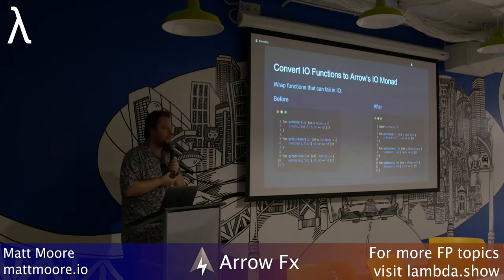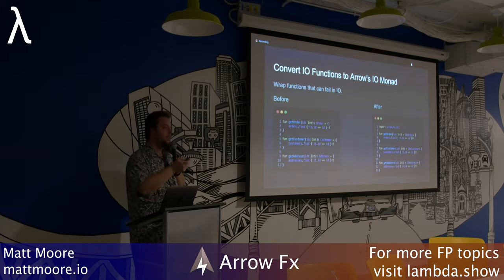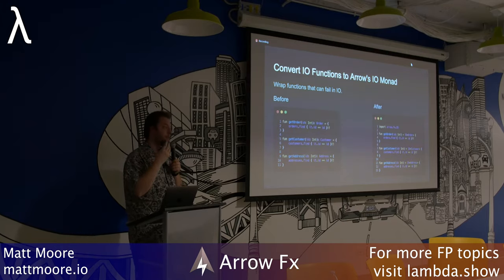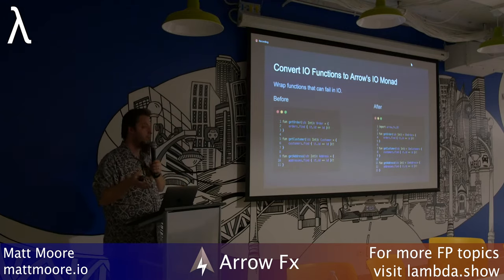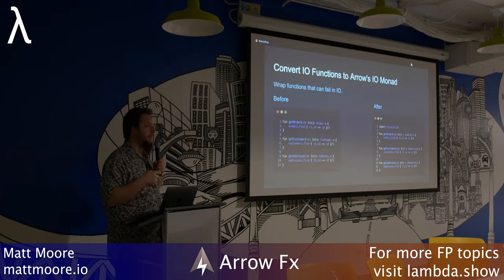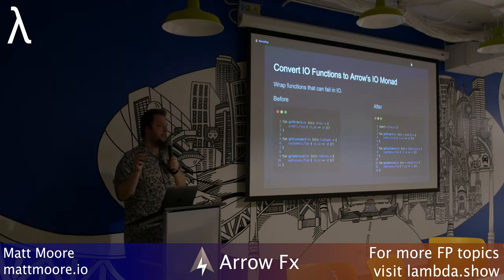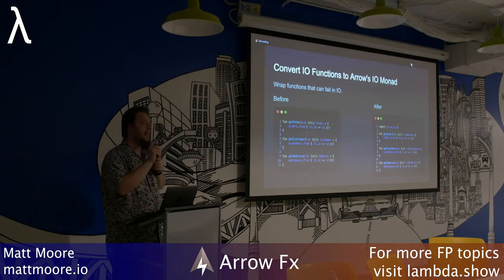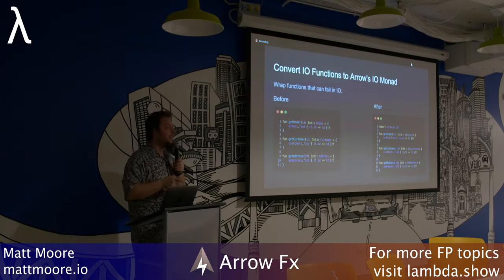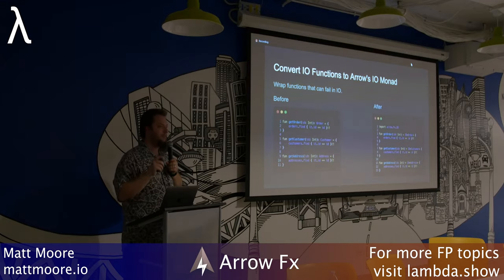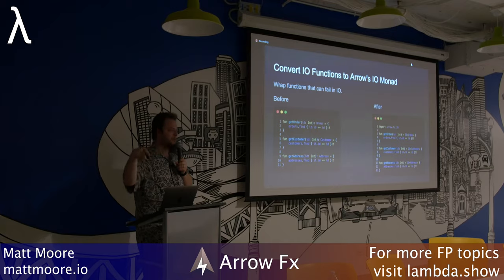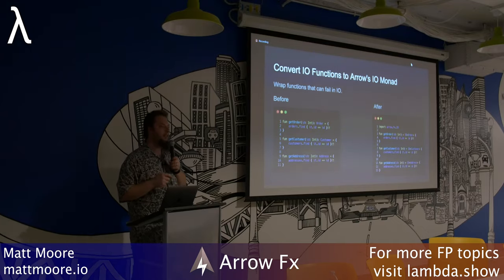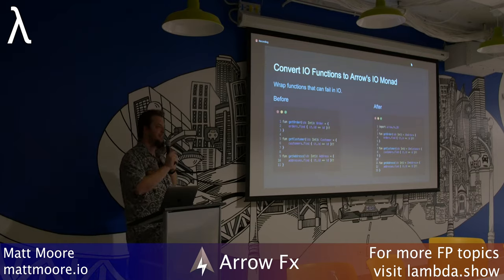A quick comment on FX. There are actually four different libraries that 47 Degrees puts out for functional programming. The first is core, as was covered. The second is FX, which is what I'm talking about now. The third is optics — essentially a way to deal with immutable data structures that are very deeply nested without creating whole copies of those structures just to change one field. The fourth library is Arrow Meta. And there is also MTL, so technically five.